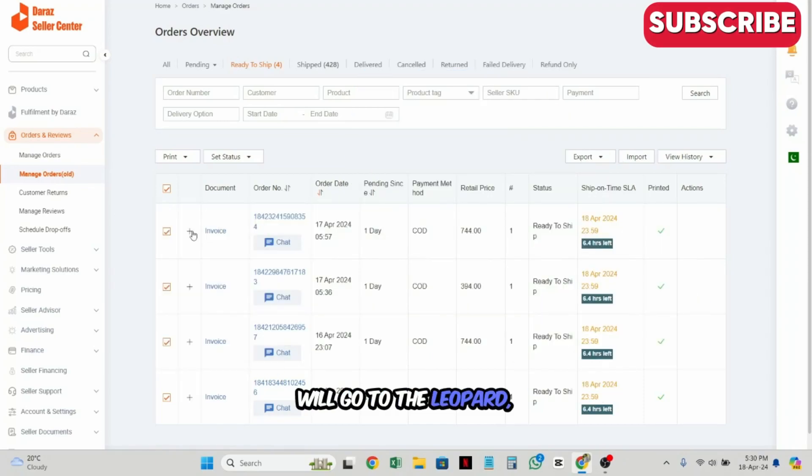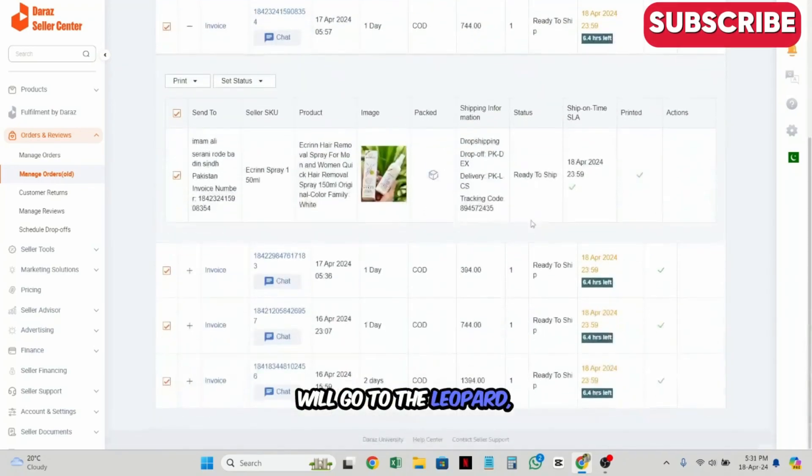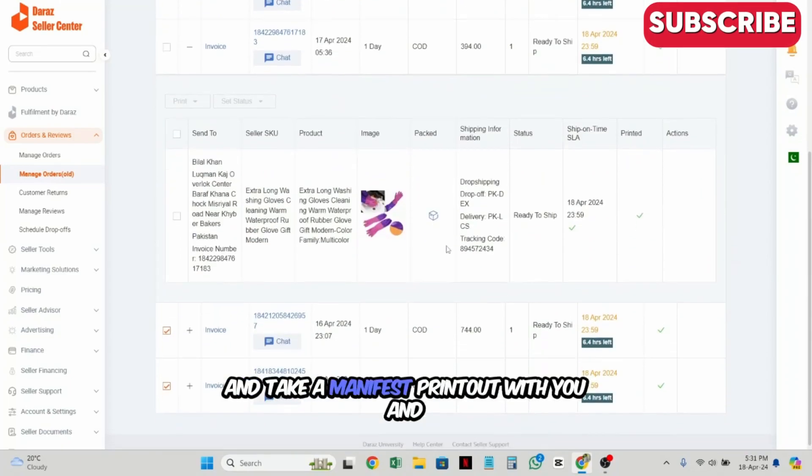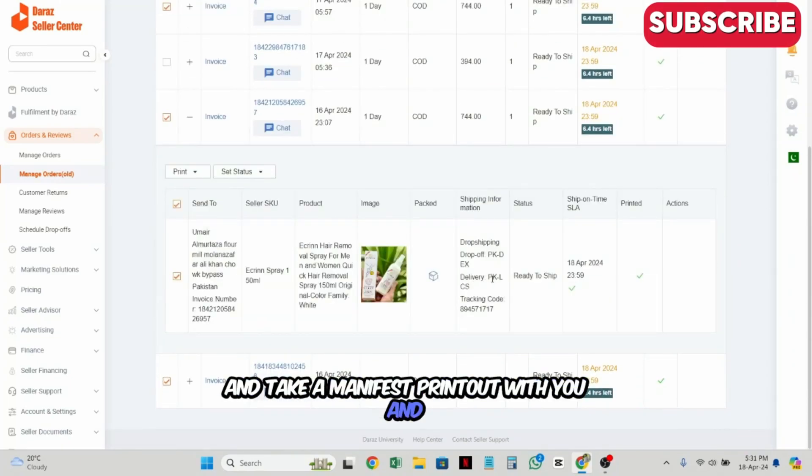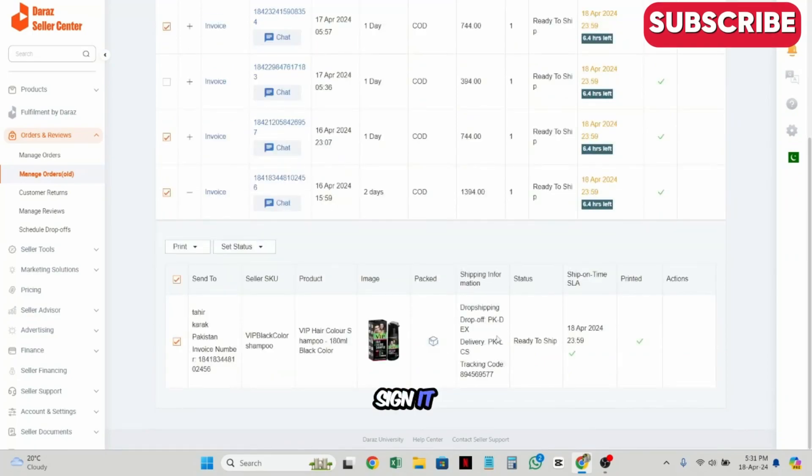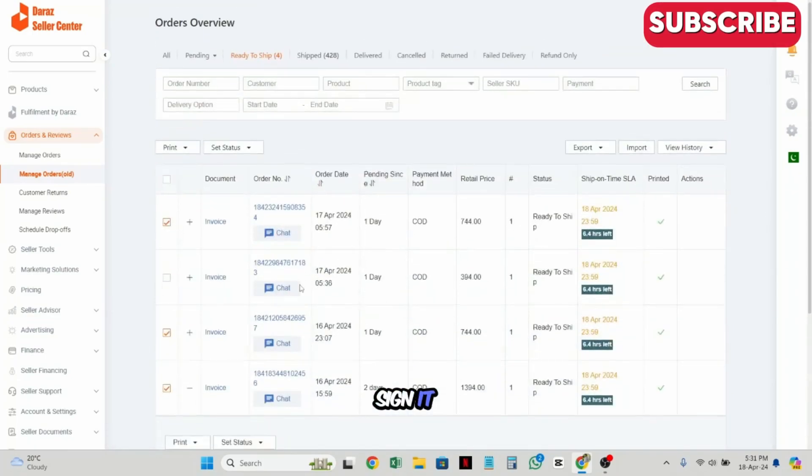I will take it from there. These 4 orders are LCS. I will share it with you.